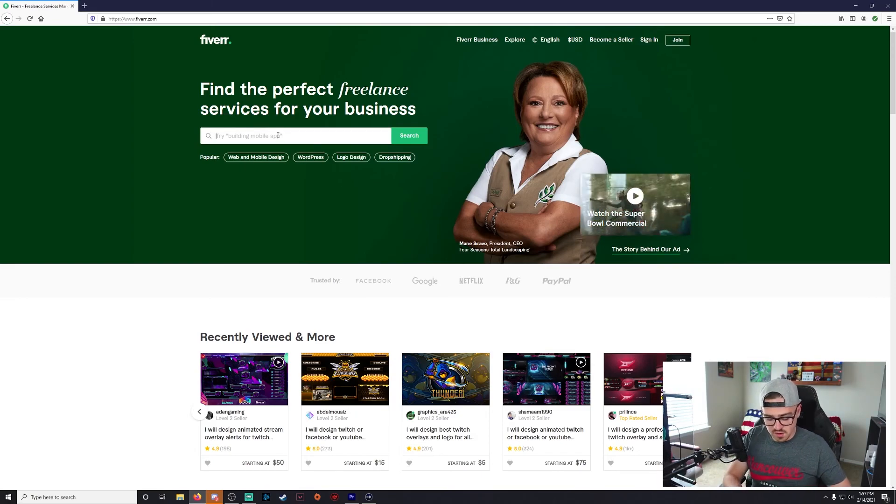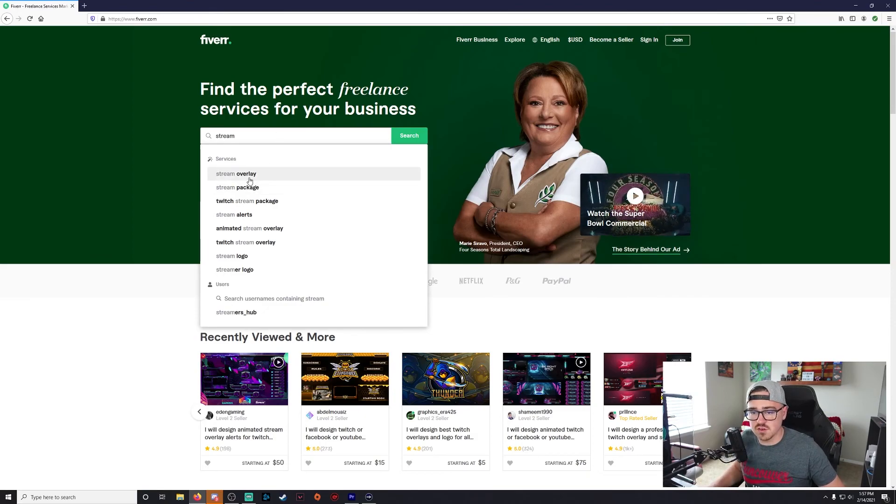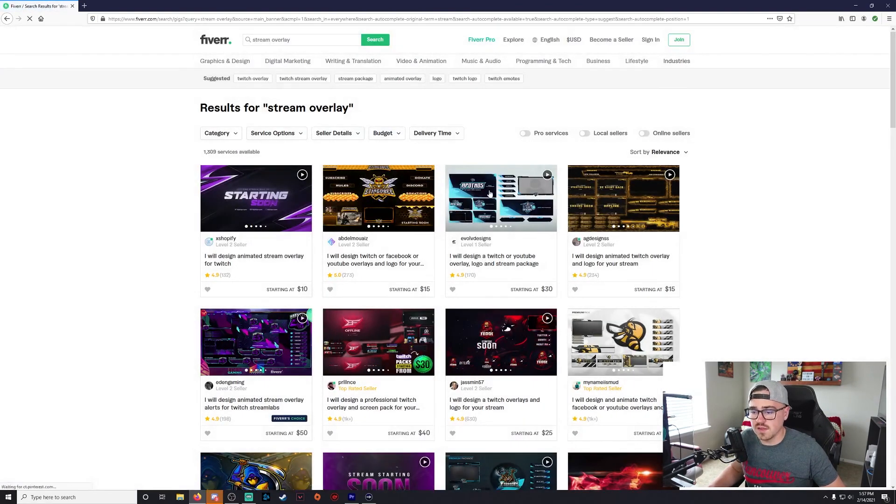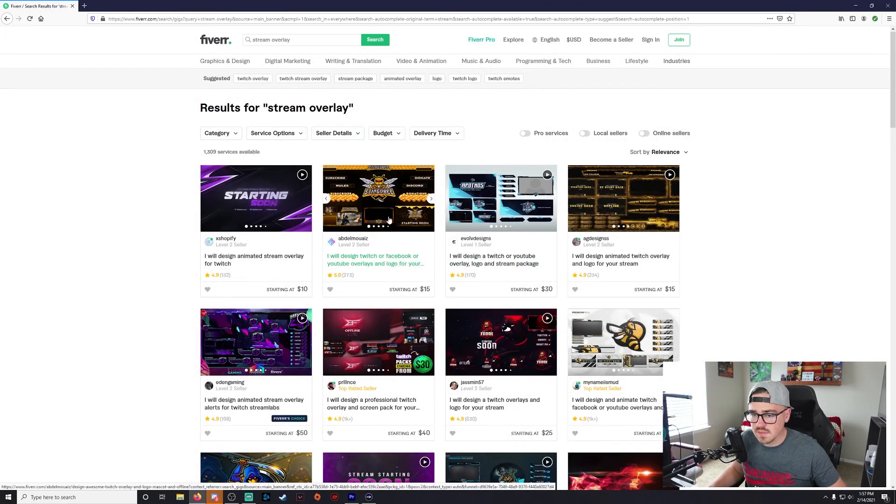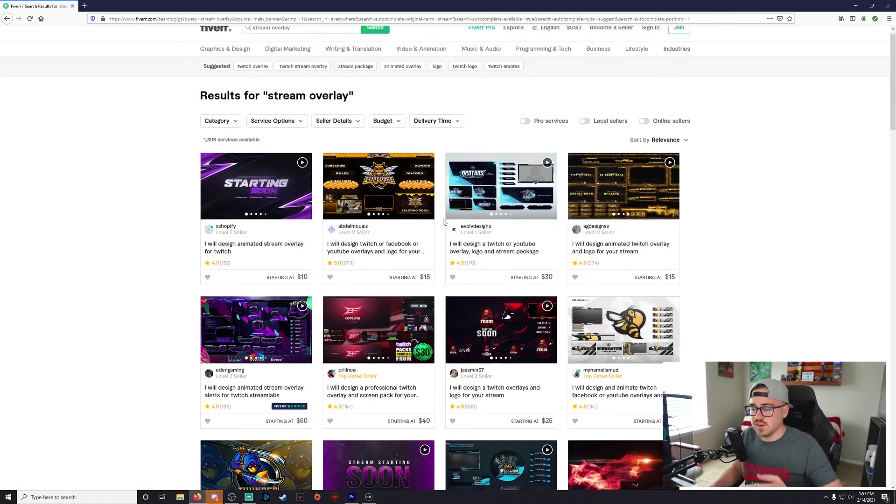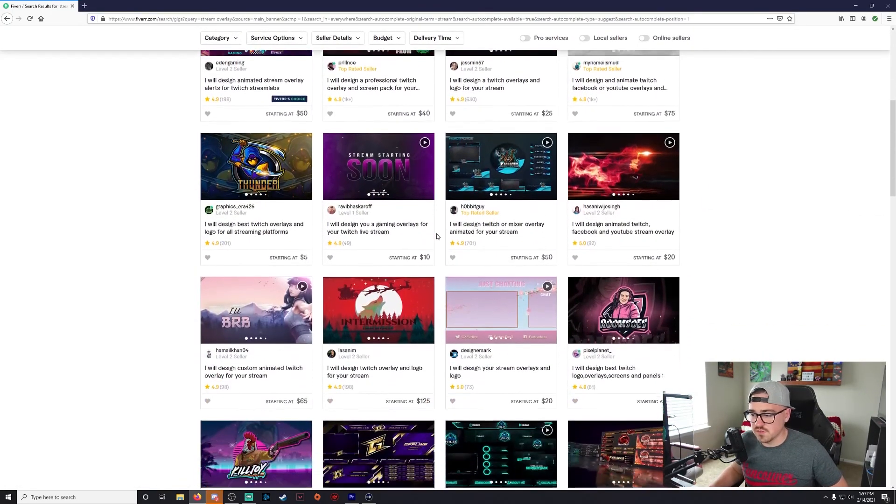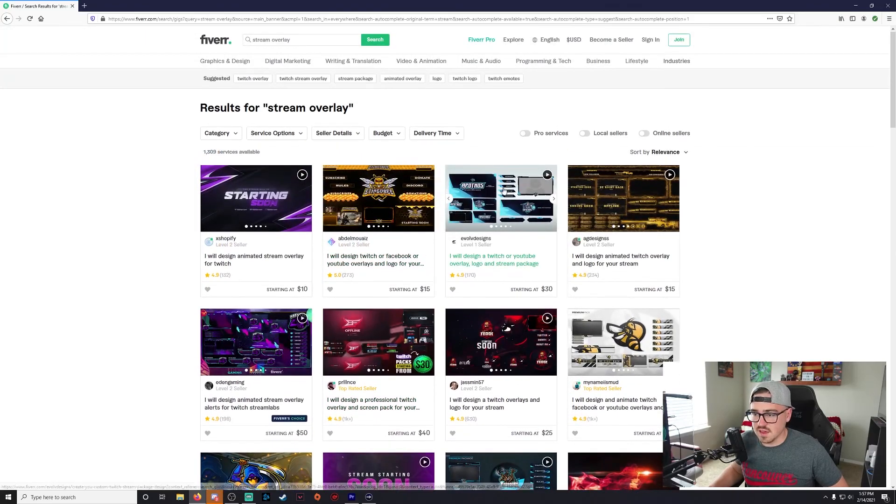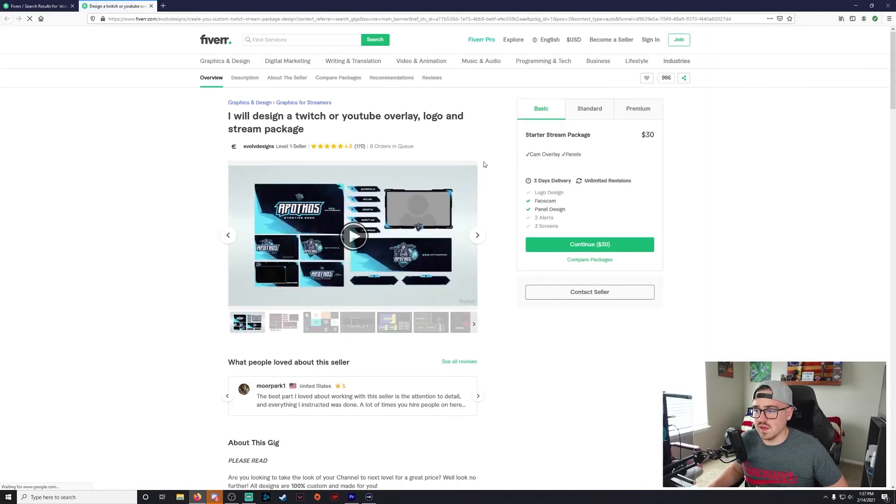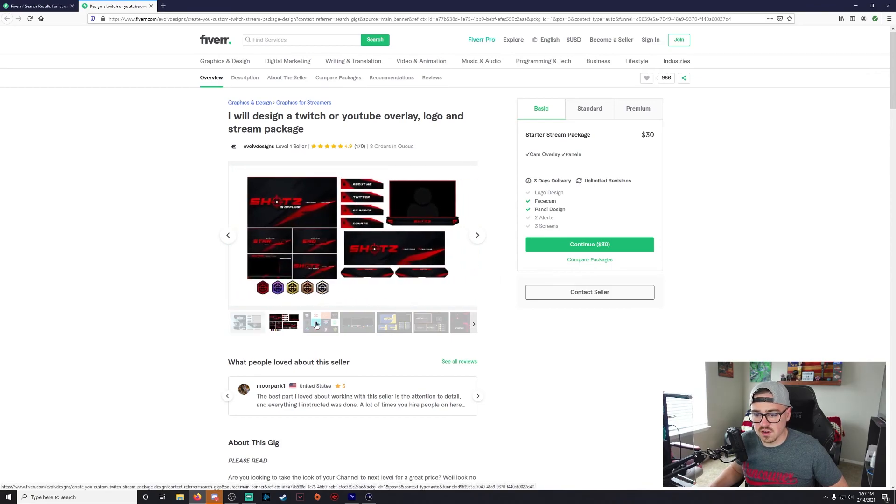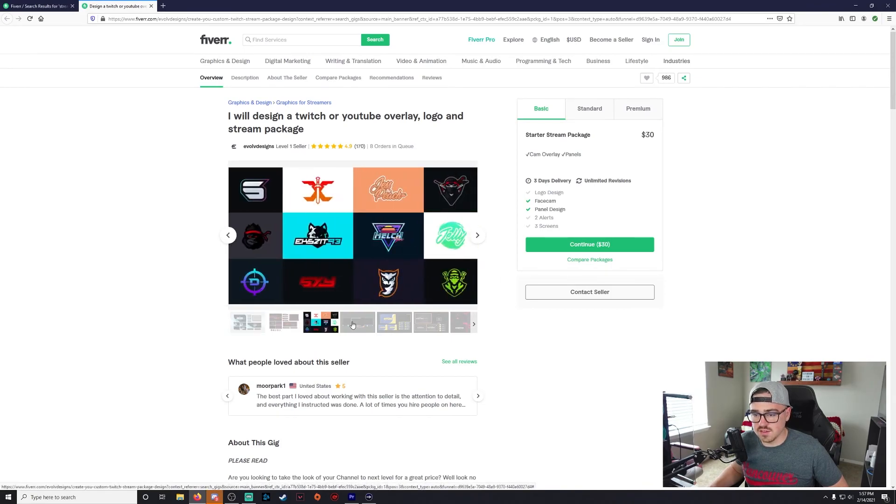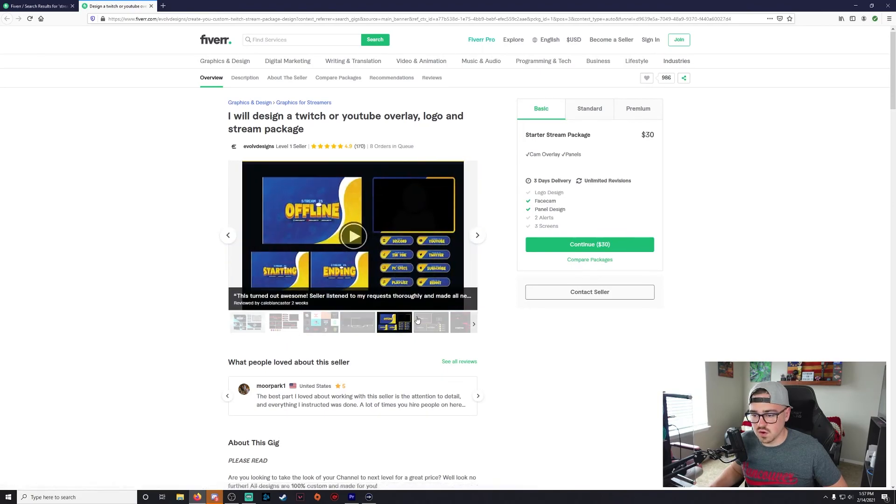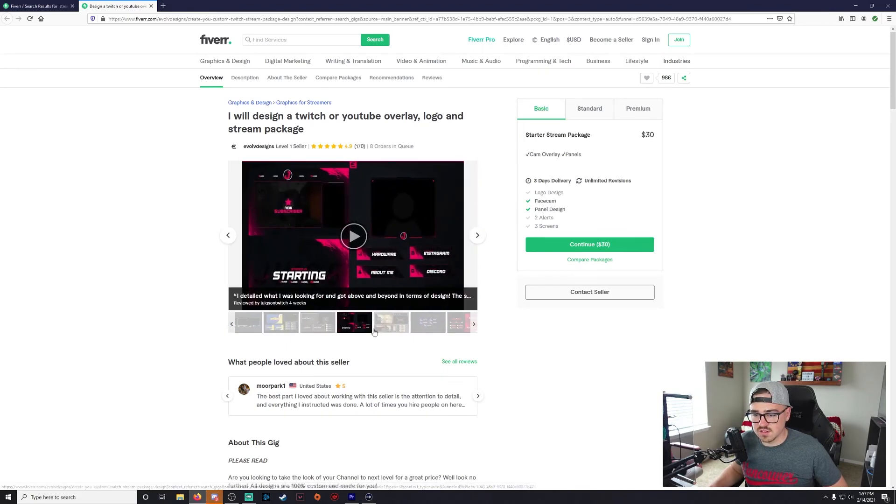So if you come in here, you can just search for what it is that you're looking for, so let's just go 'stream overlay.' Now it's going to bring up a bunch of different artists or creators, whatever you want to call them. And let's say you like the way that this looks. You're going to be able to come in here and usually all these guys will have a pretty good variety of their previous work, kind of what it looks like, so you can cycle through that.